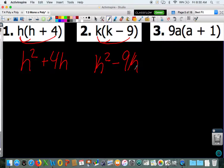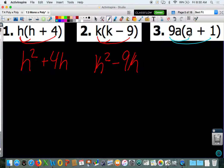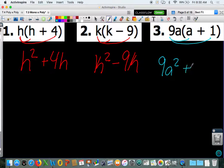Number 3, we have 9a out front of your parentheses. Just like the last two, we are going to distribute that 9a. So 9a times a gives you 9a squared. 9a times positive 1 gives you plus 9a.